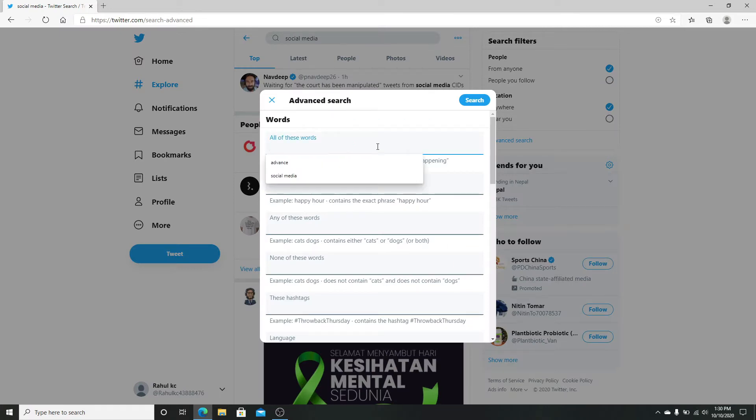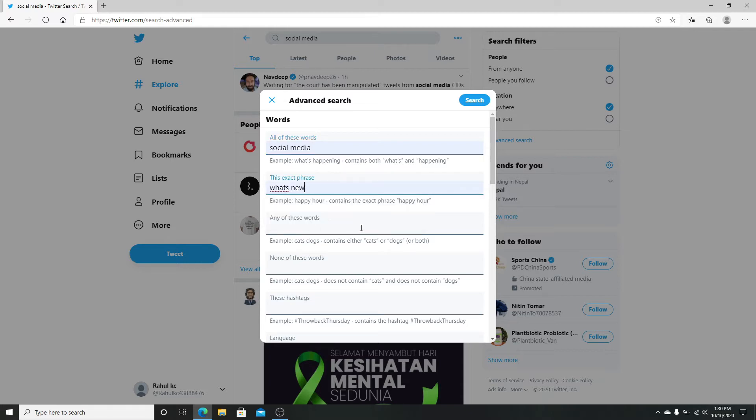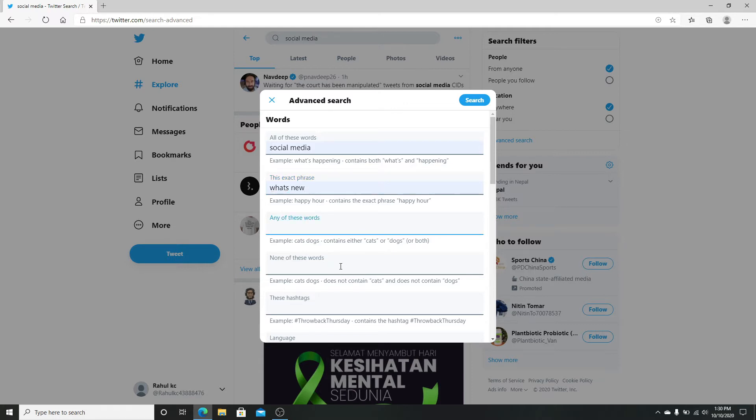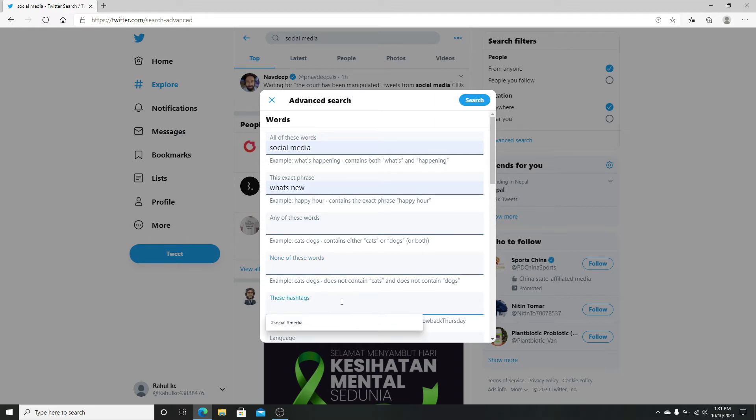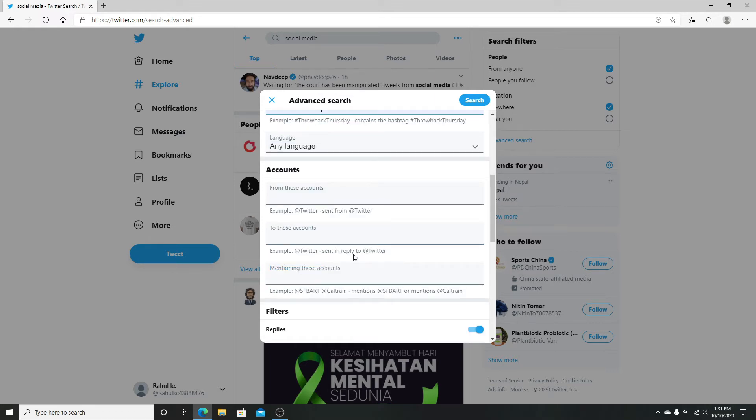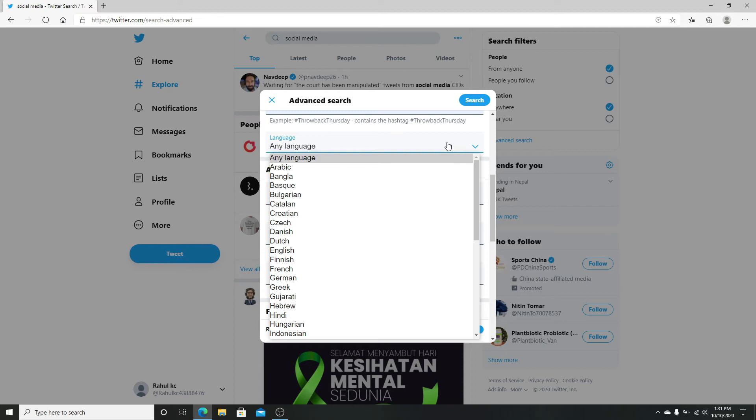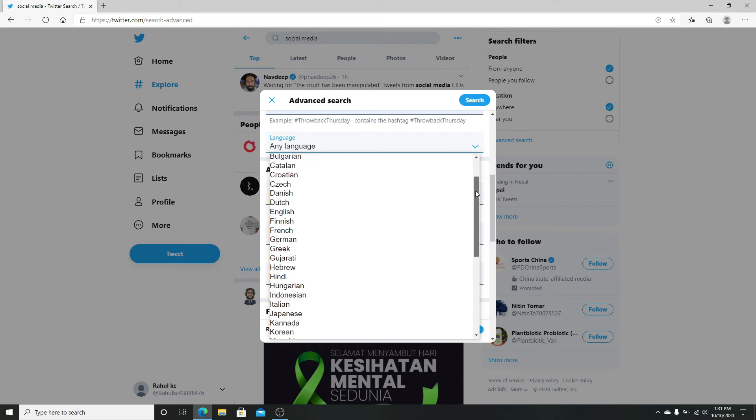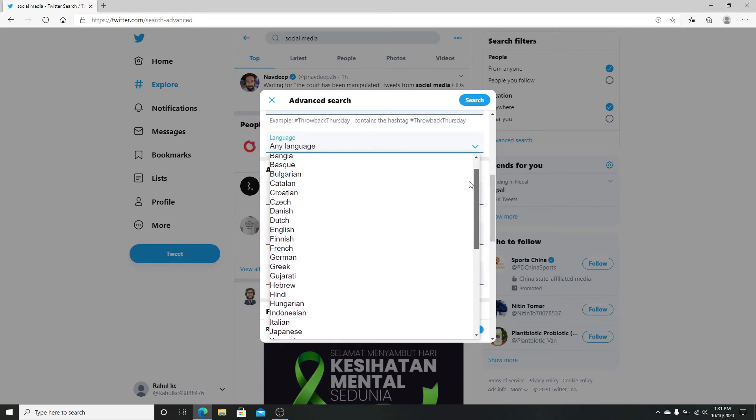To search for a particular word, type in the word in the box. To search for tweets containing an exact phrase, type in the phrase. Type any word that you're looking for in a particular field. If you don't want certain words to be found, type it in the 'none of these words' box. If you're searching for certain hashtags, type in the hashtag. You can change the language setting from the drop-down menu if you wish to view tweets with a specific language.